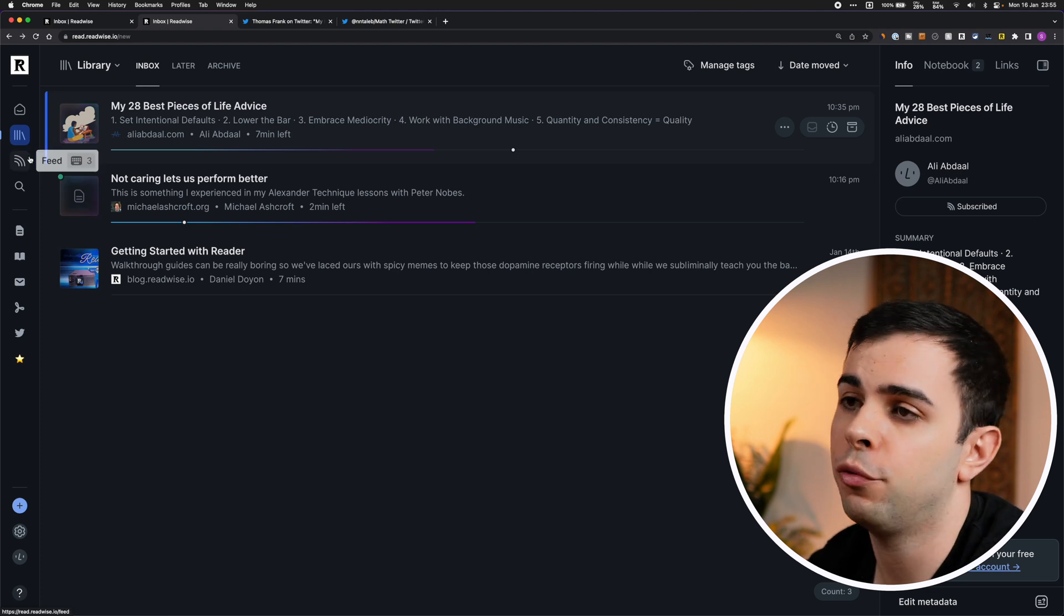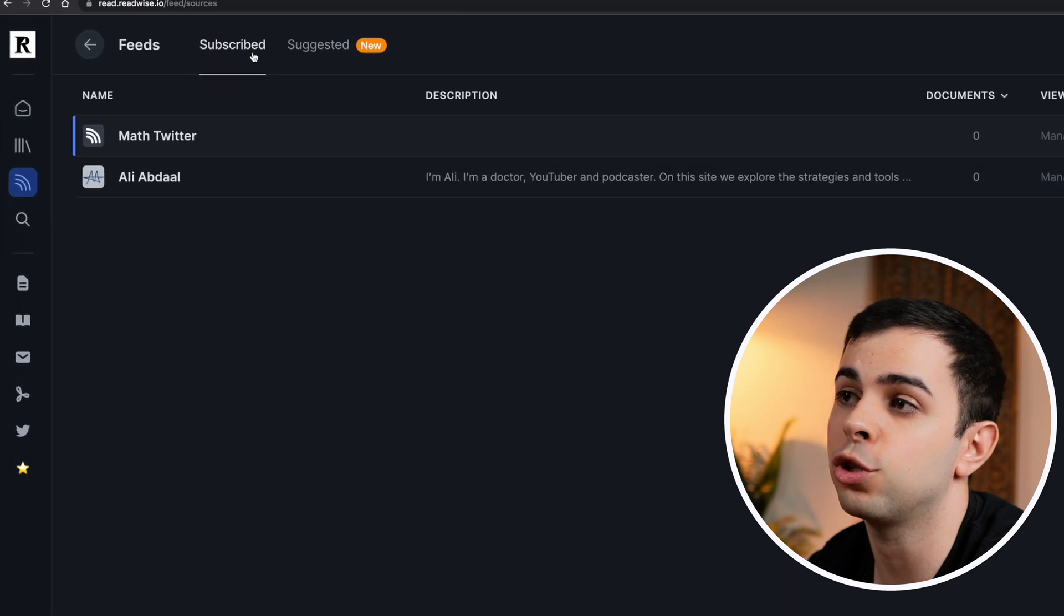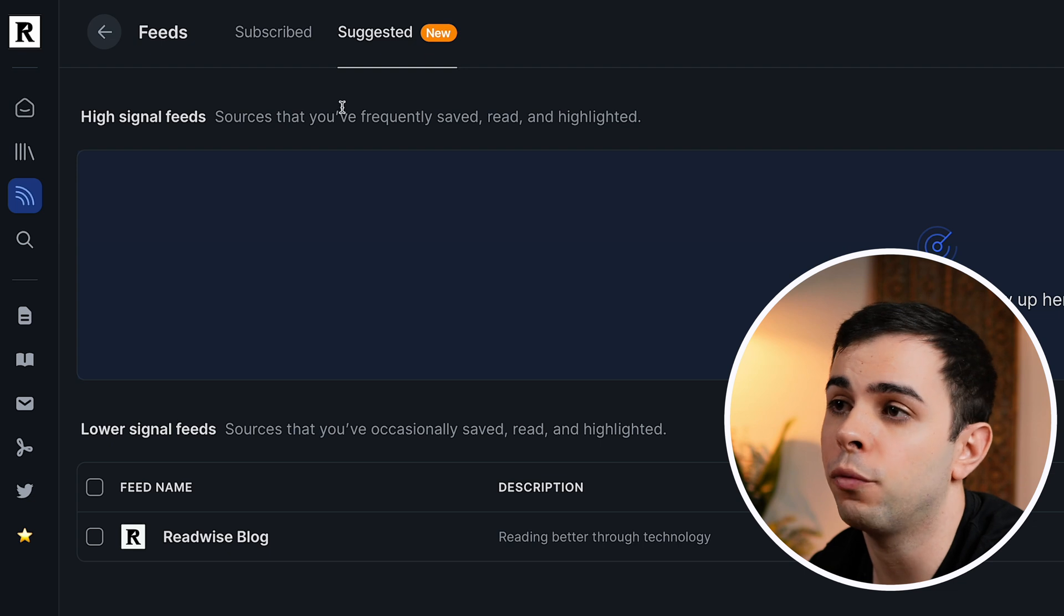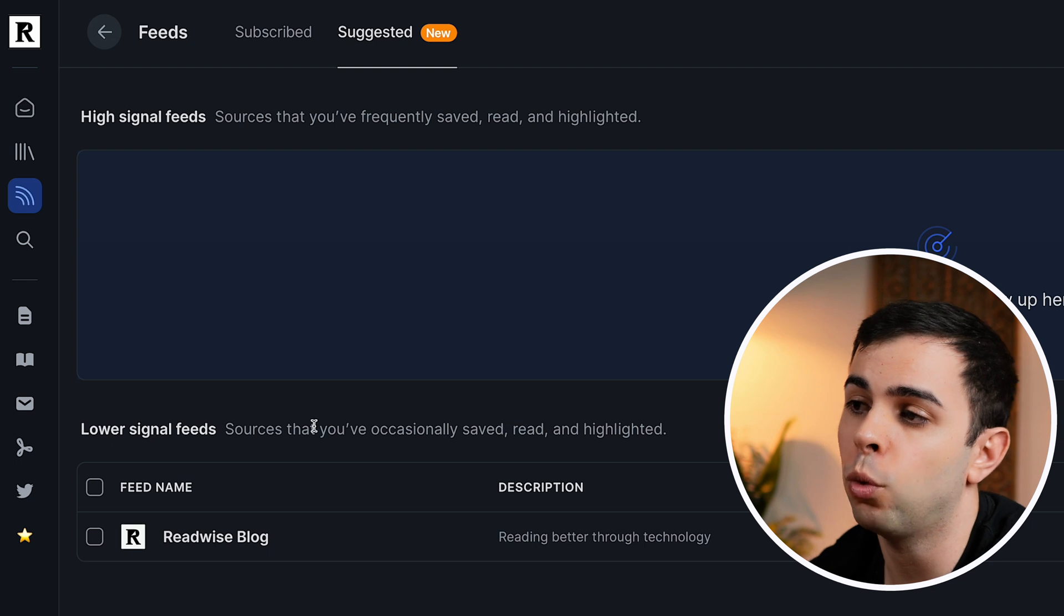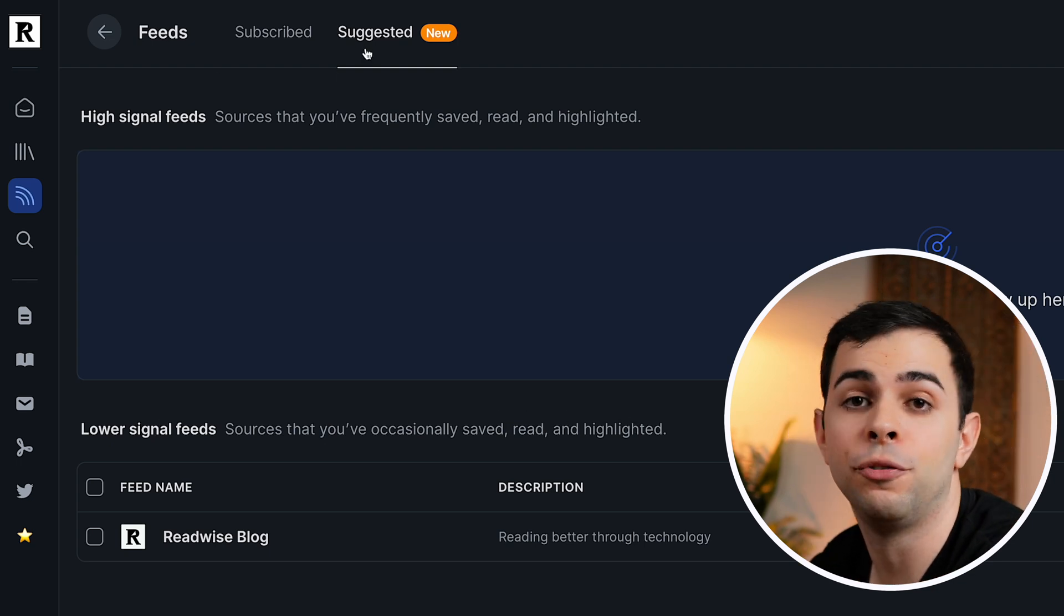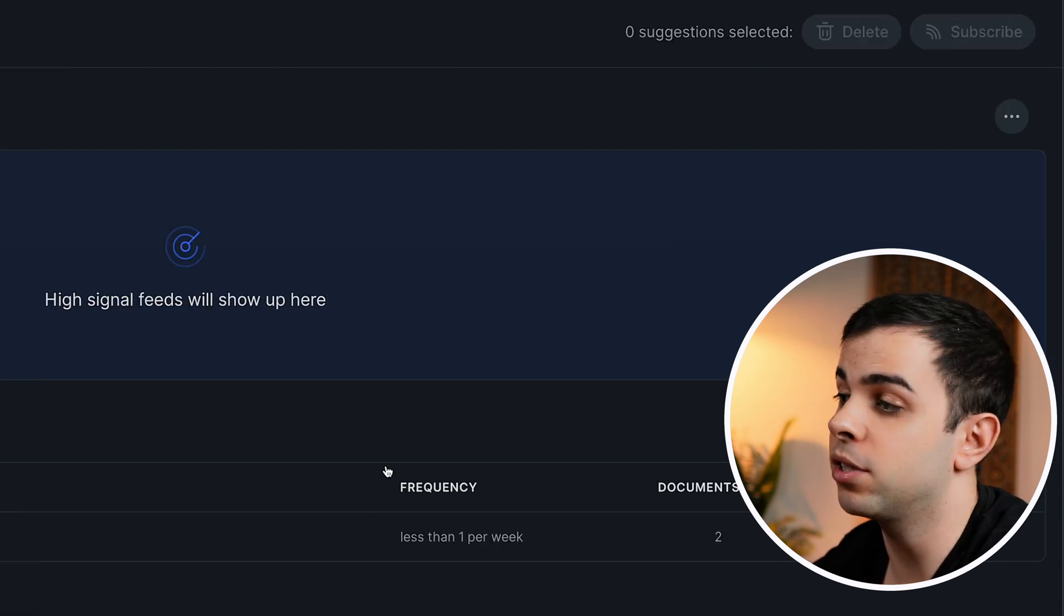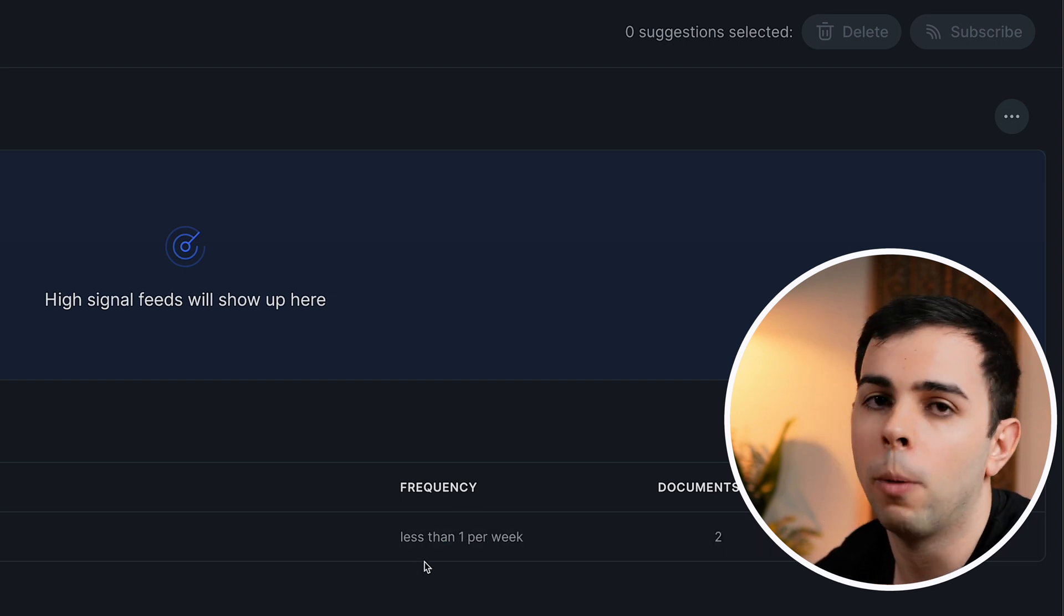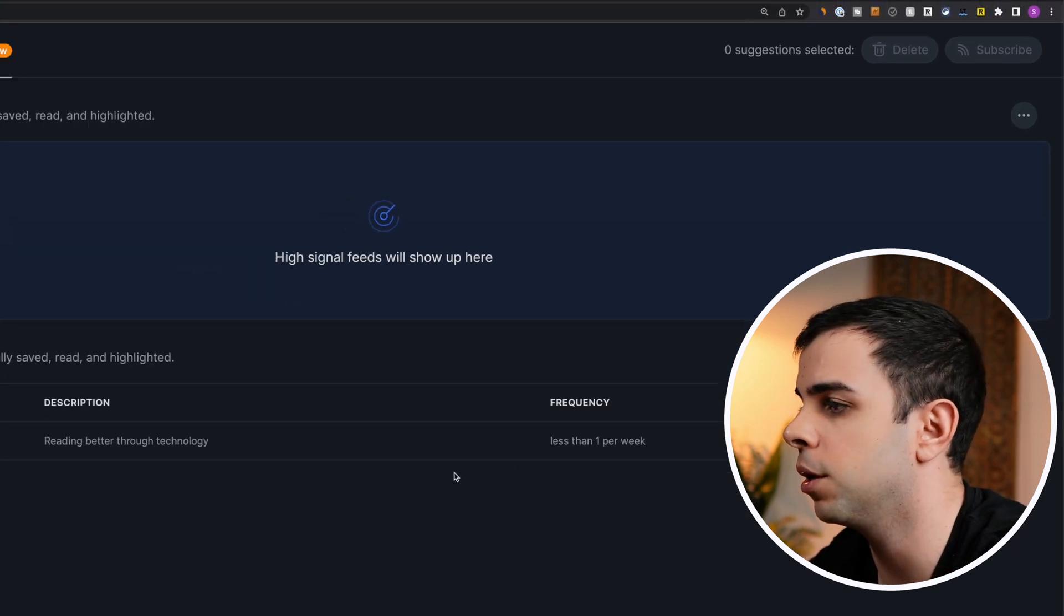You can also head over here to manage feeds to see not only the feeds that you're subscribed to, but also this new feature called Suggested. And as the name implies, this is suggesting new feeds based on what you read. So over here, high signal feeds is from sources that you read a lot. And lower signal are from ones that you've occasionally saved, read, or highlighted. I really like that Readwise tells us the frequency of the feed because if you see something here that's like a hundred posts a day, it's obvious that you're not going to sign up for that.